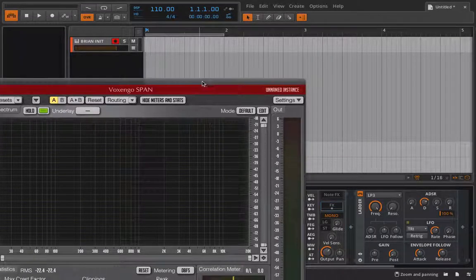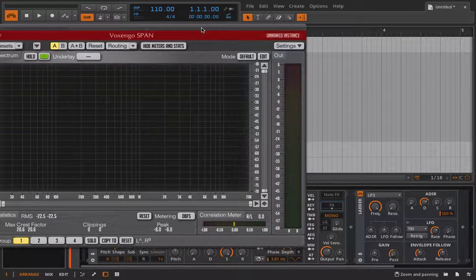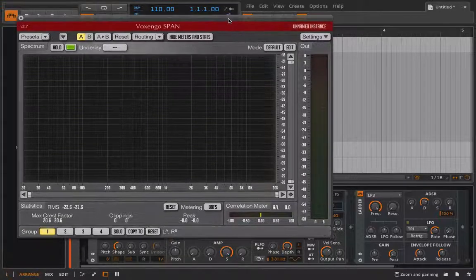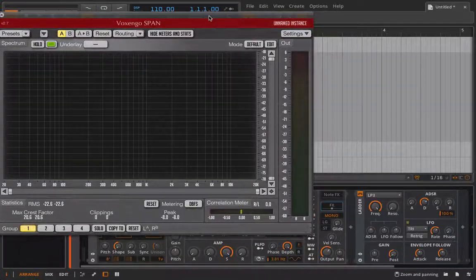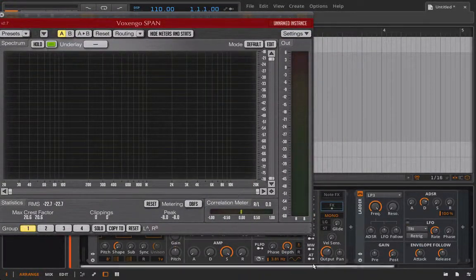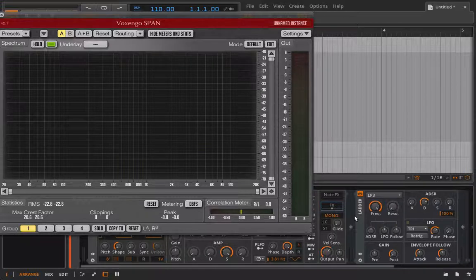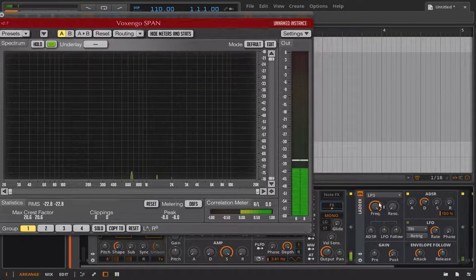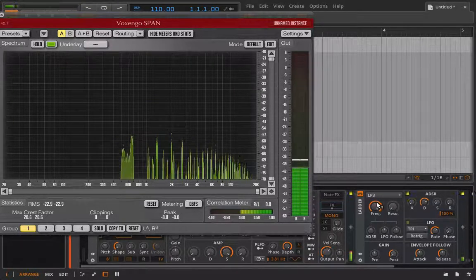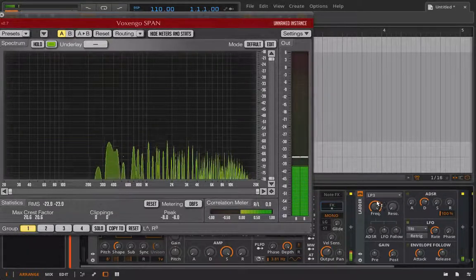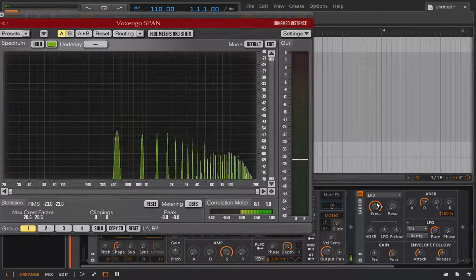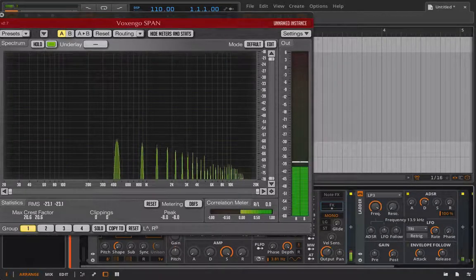Okay, because our ladder filter is analog modeled and it's probably modeled after the Minimoog's self-oscillating filter. So what we'll do here is we'll play a note. That's good, I'm going to pull the frequency down.